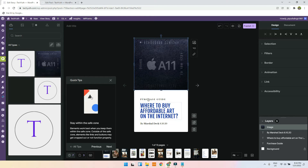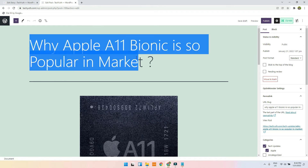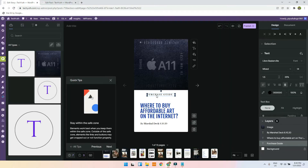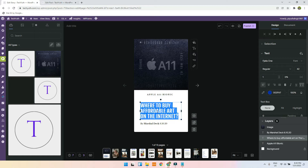Here for the title I will give: 'Why Apple A11 Bionic is so popular in the market.' So I will just select the text and paste it here. Apple A11 Bionic is my title.